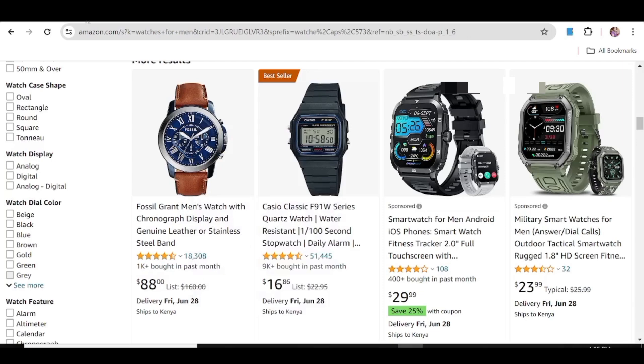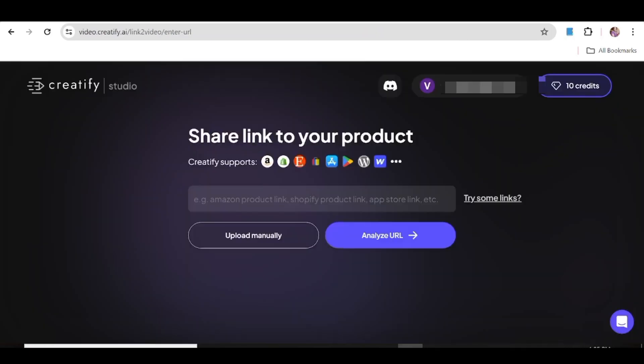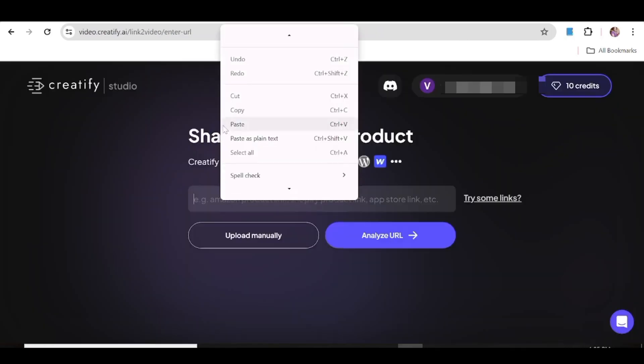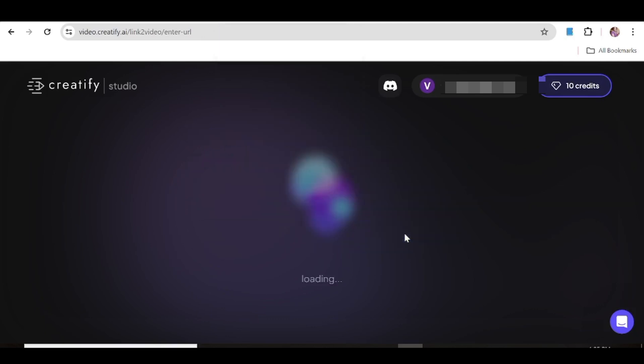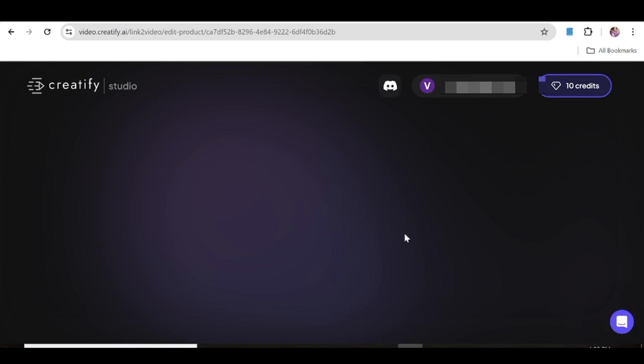Once you've copied the link, all you need to do is head back to Creatify and just go ahead and paste the link in this link box over here. Next, hit analyze URL, then Creatify is going to analyze the product that is associated with that URL.